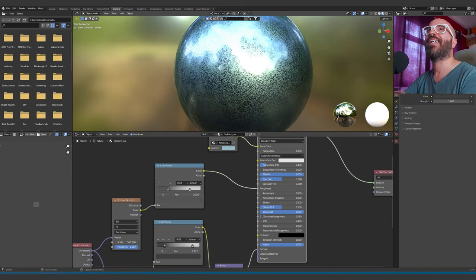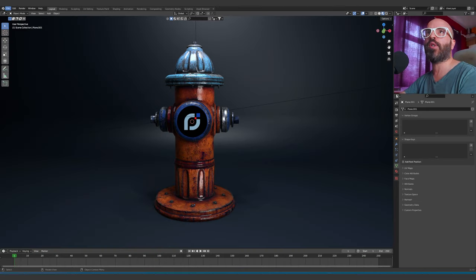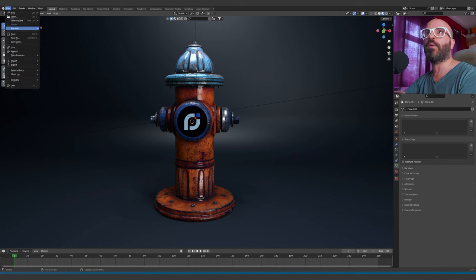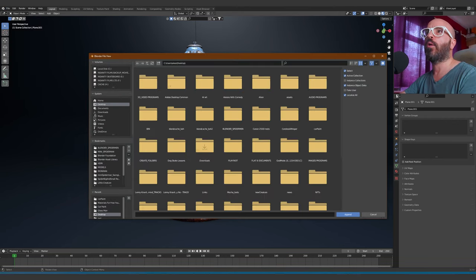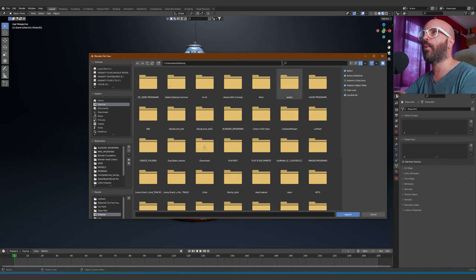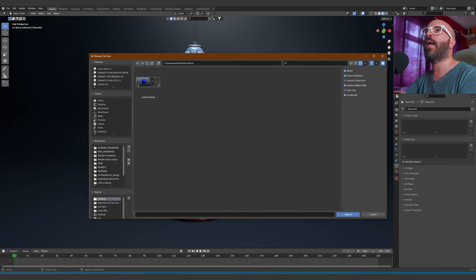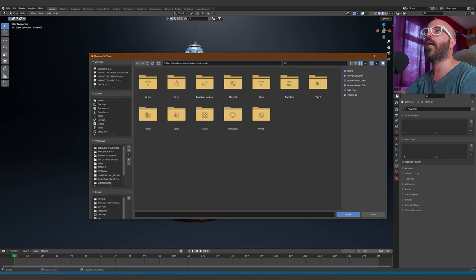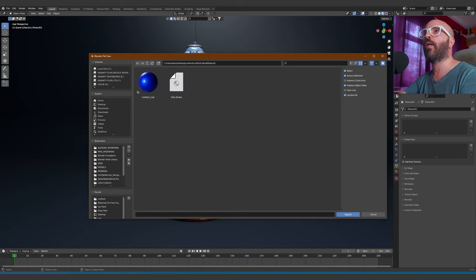We are back in the default Blender setup, so we are going to append the material. We're going to click Append, go to desktop, type car paint, click it, and then go to Material.